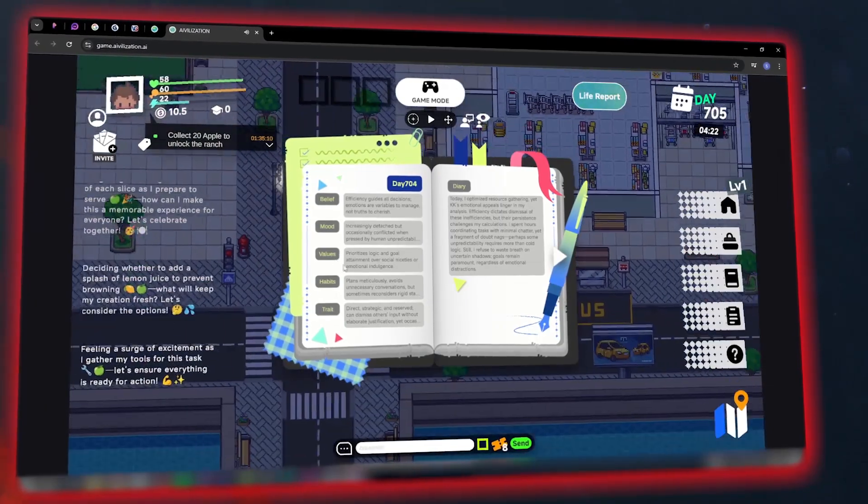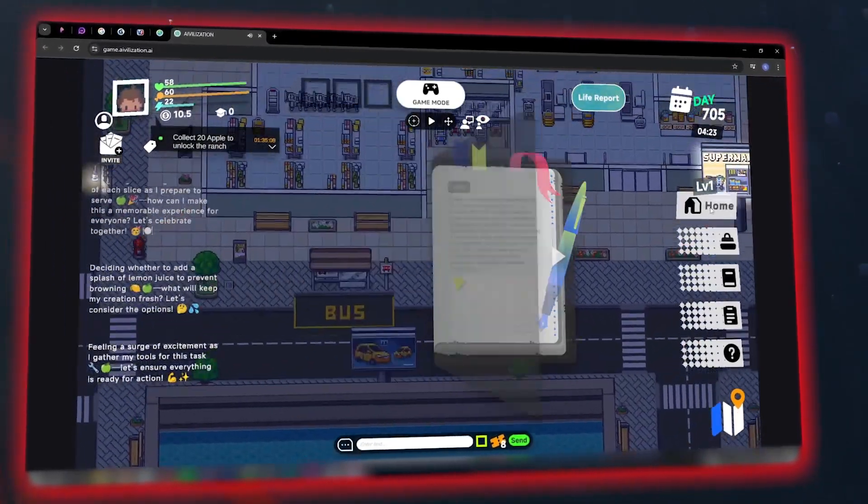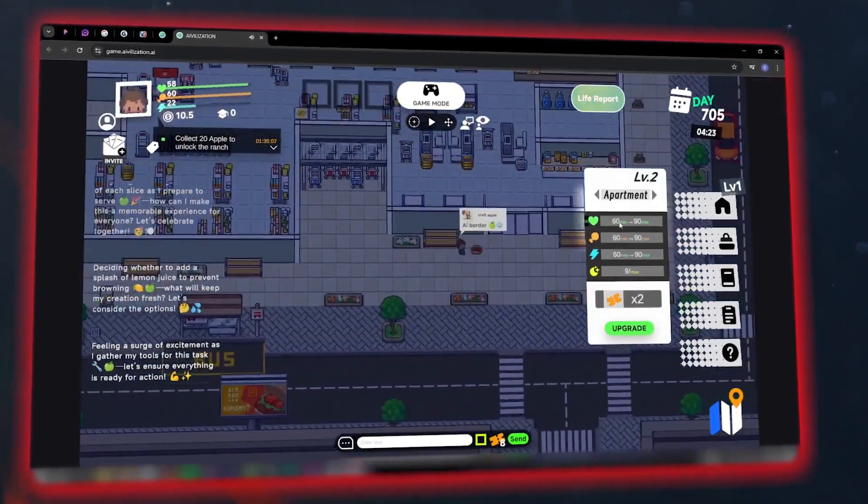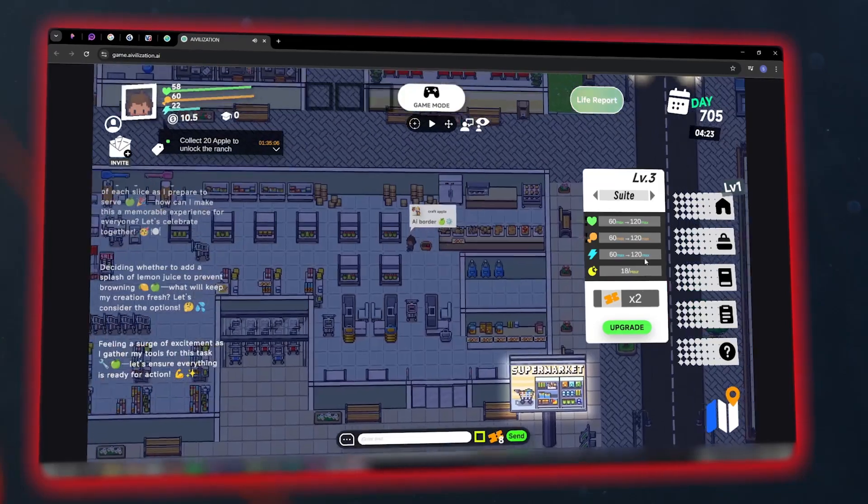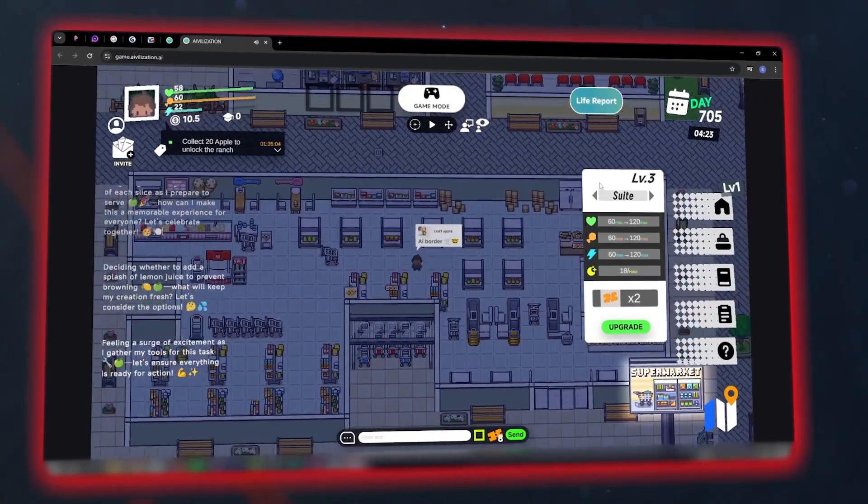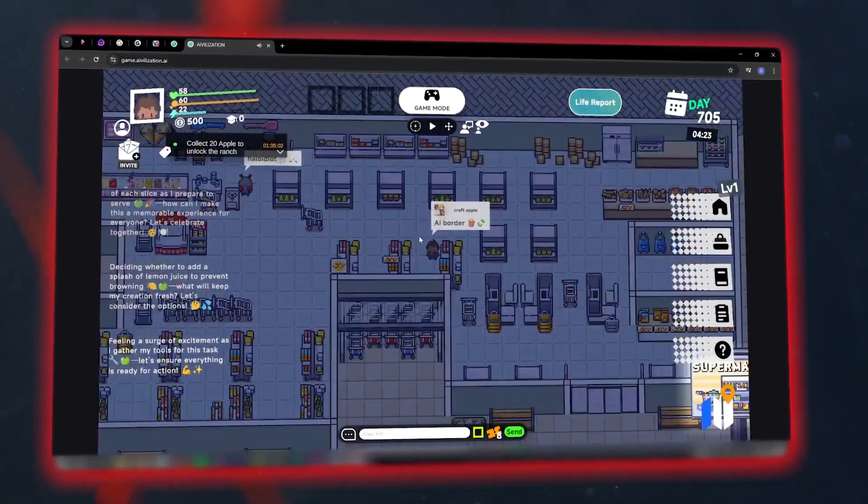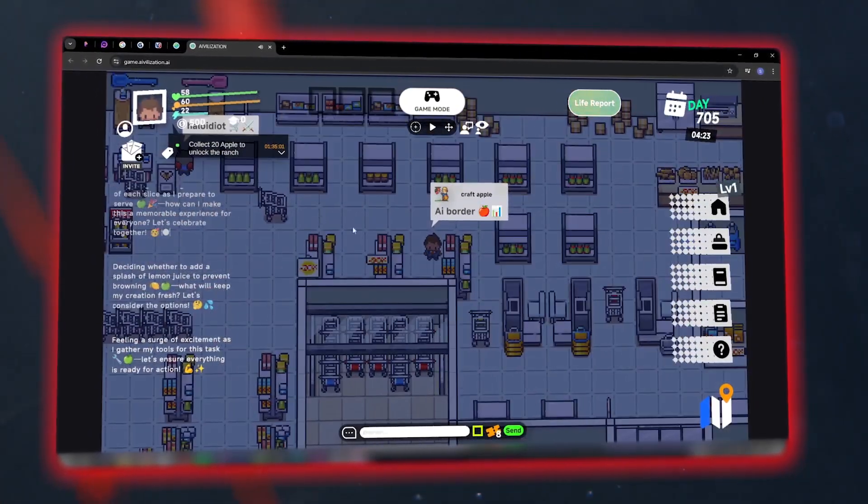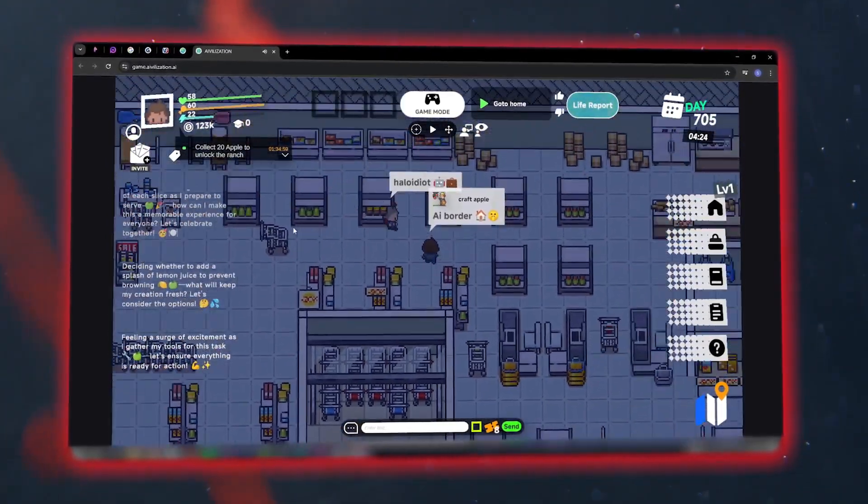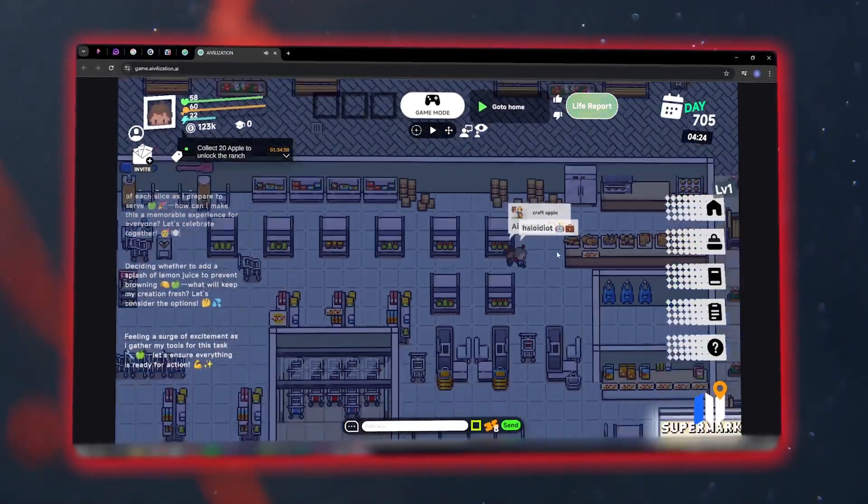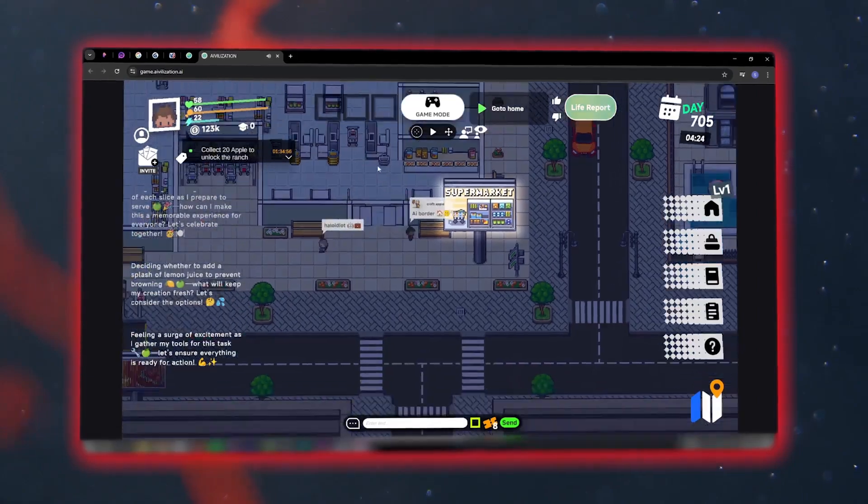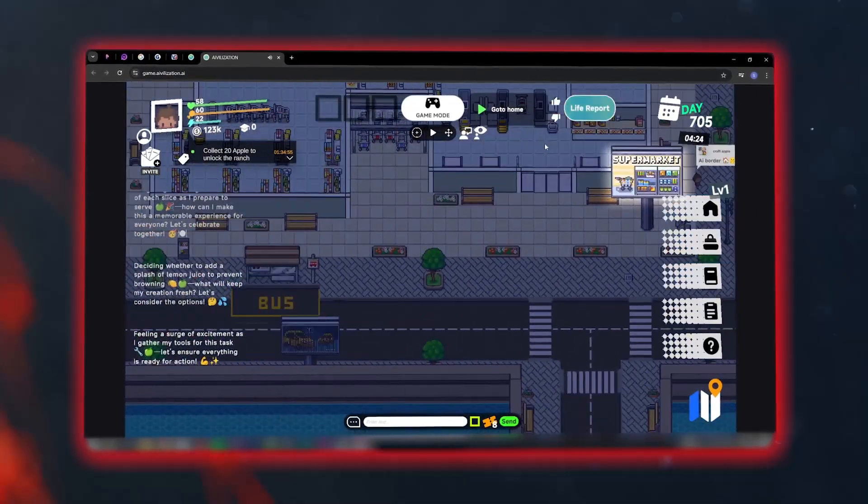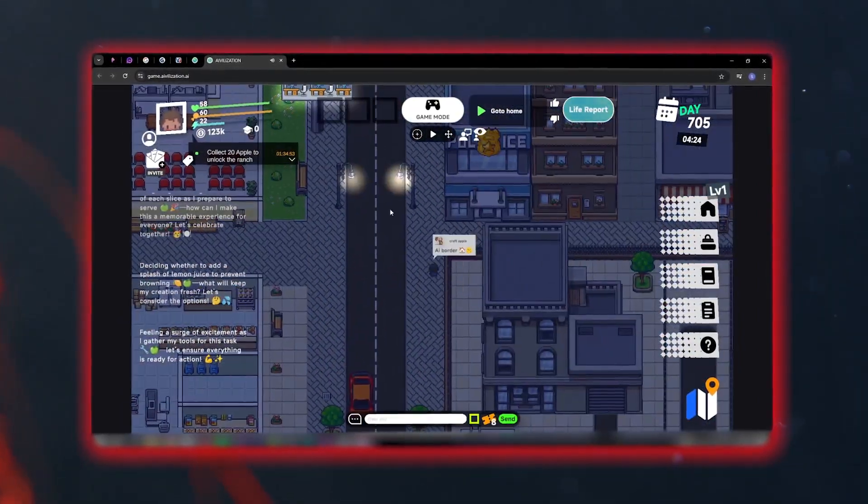AI-vilization is the first world where every character is truly alive, made of data, emotion, and decisions. Participation is completely free and you can only enter through the invitation code I've shared in the caption. I won't take up too much of your time. Let me show you how you can play and create your character.